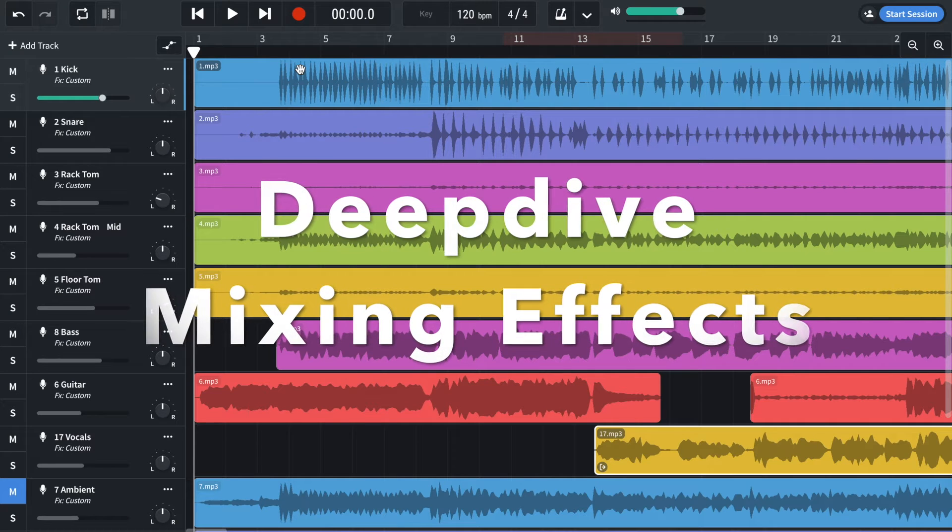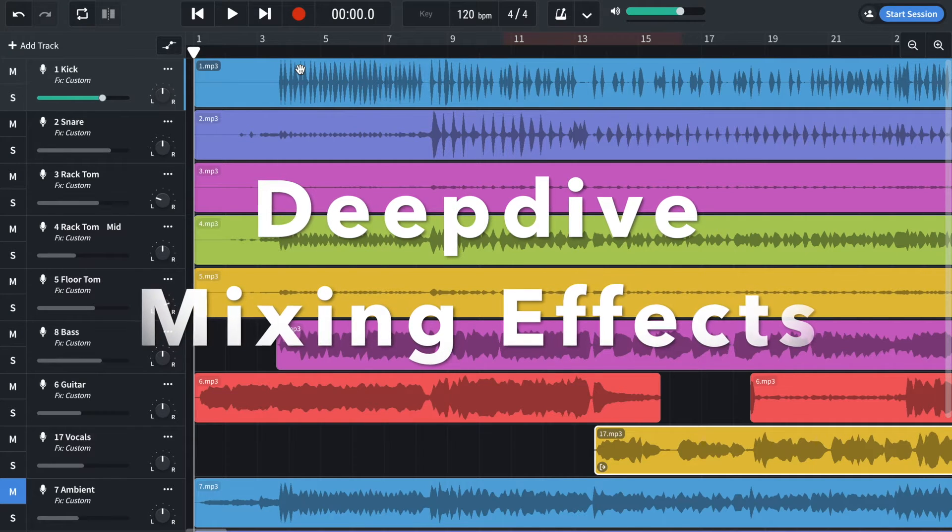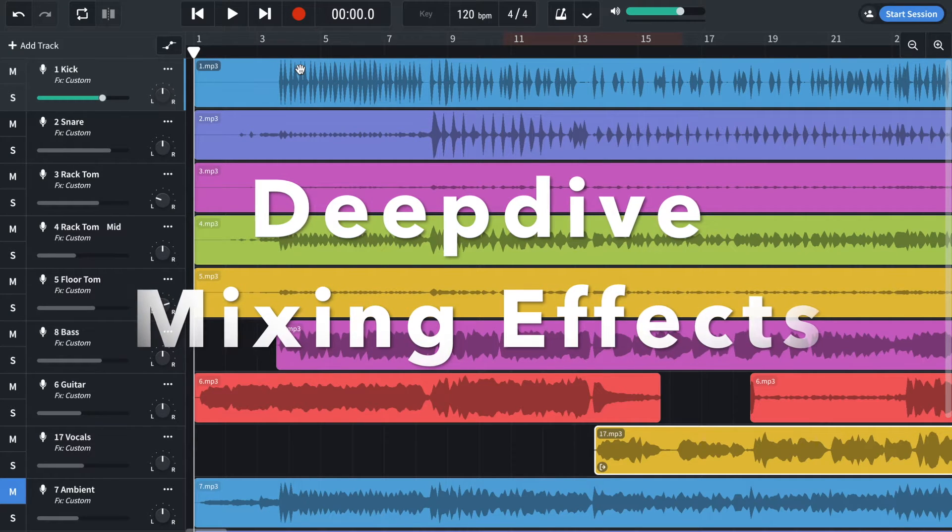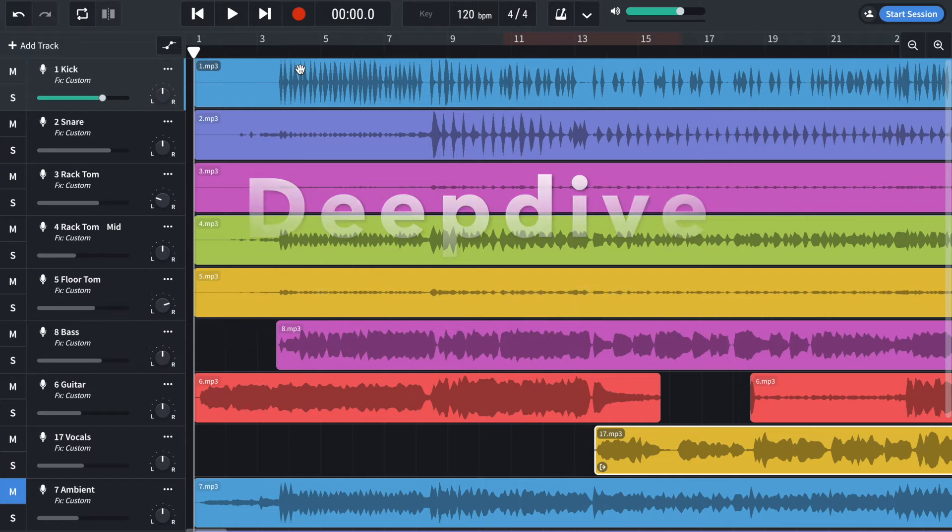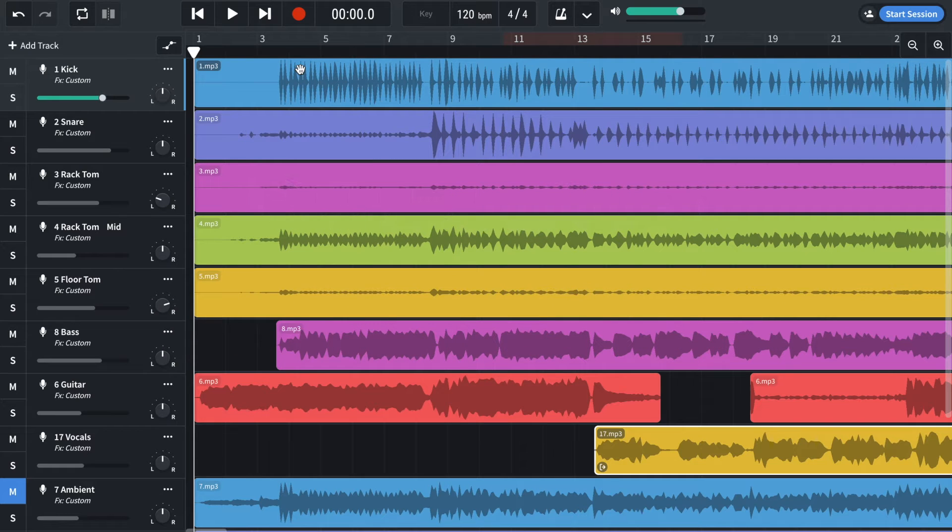Now going to look at each of the effects on each track and I'll explain why they're there and what their purpose is.